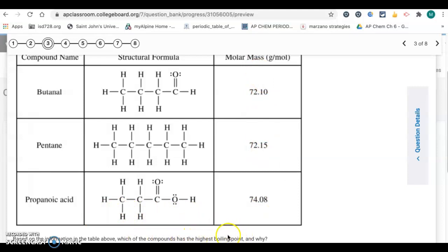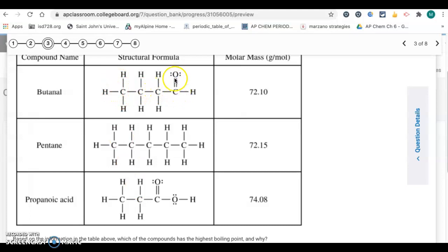We're looking for the one with the strongest intermolecular force. They're all going to have London dispersion forces — every particle has LDF. Looking at one molecule, there's a carbon chain with a polar bond, giving it dipole-dipole forces. It's not hydrogen bonding because the hydrogens are all bonded to carbons, not oxygen.